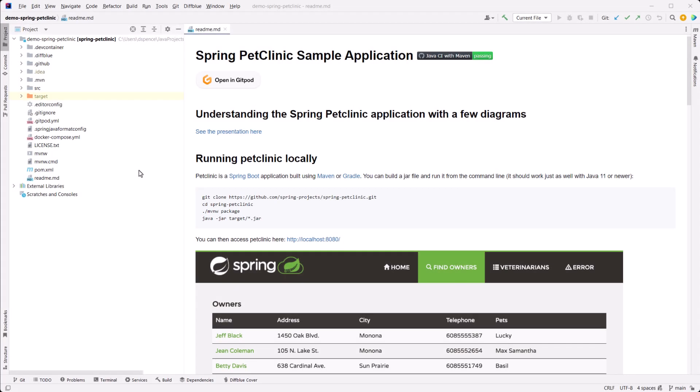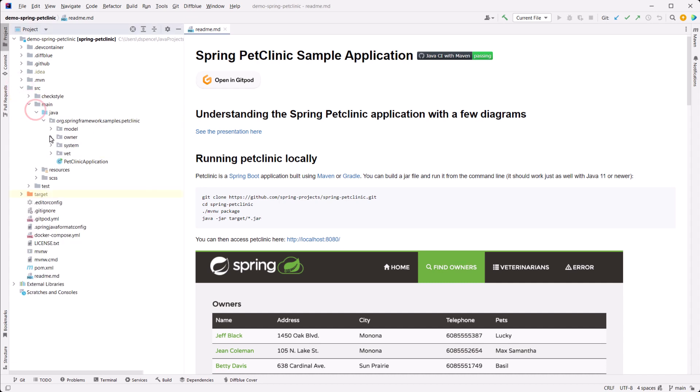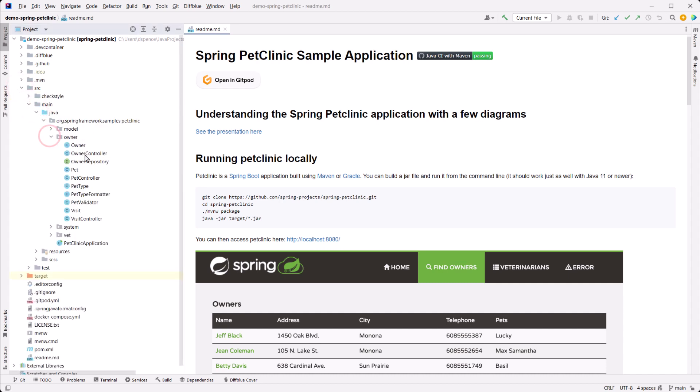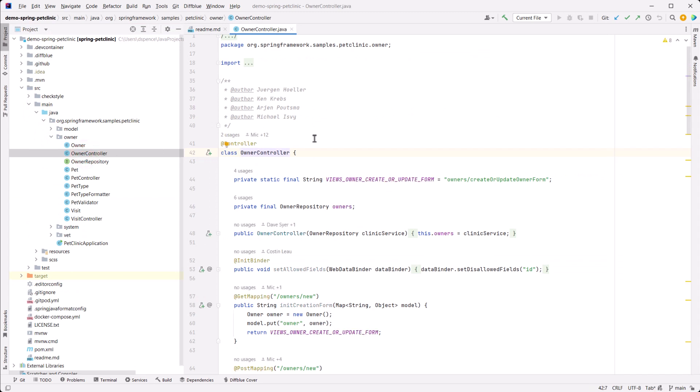Now let's write tests for a class. In this step, we're going to use Cover Plugin to automatically write tests for a class within the Pet Clinic project. In IntelliJ, open the Pet Clinic project, navigate to a class, for example, OwnerController, and click on the write tests gutter icon to write the tests.